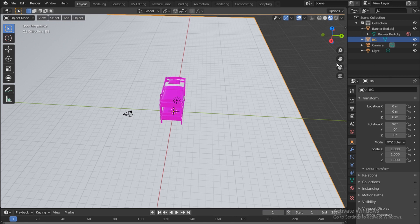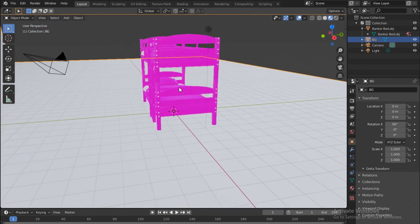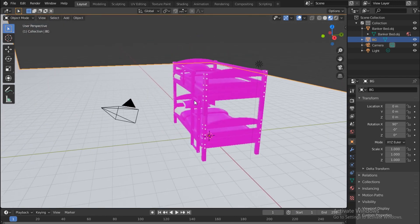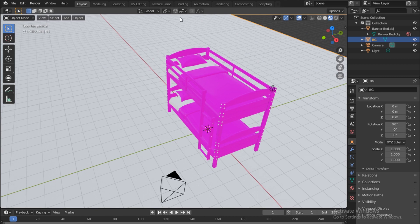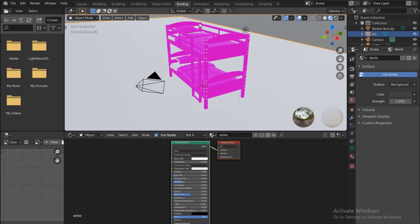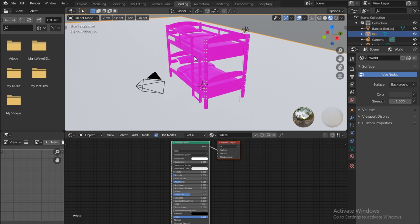I'm sure you've noticed the bed has come in pink. Let's go under Shading here. What has happened is, in Blender, wherever you see a pink color like this, it simply means the software cannot find the material.